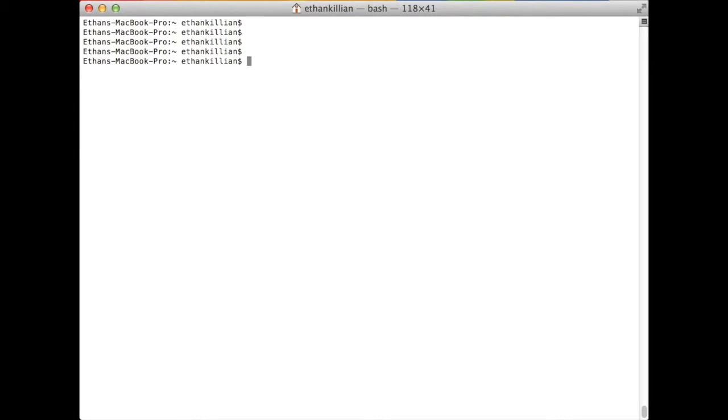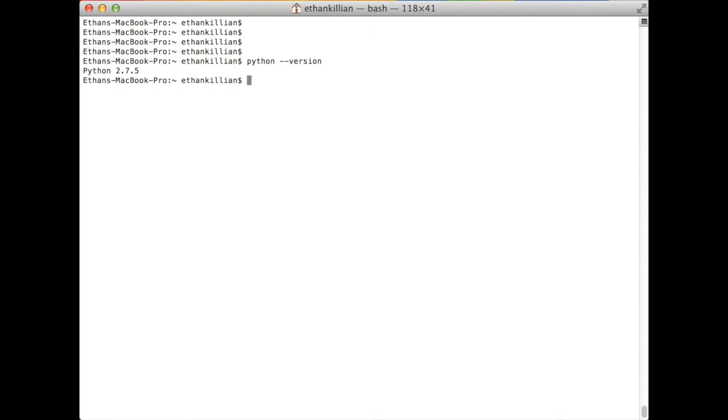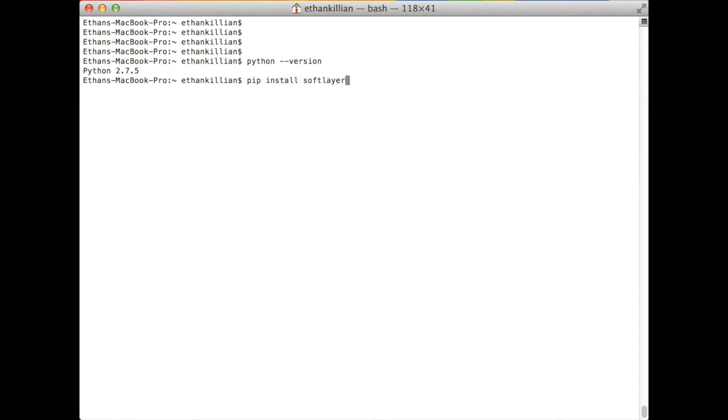First things first, this is one of my demo machines. It's clean, it's a brand new machine with nothing really on here and there's no history. So let's install it. It's dead simple. We're logged on here in a terminal window. Basically, the install is pip install softlayer. It's that simple.